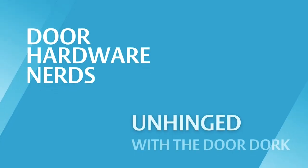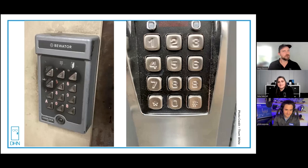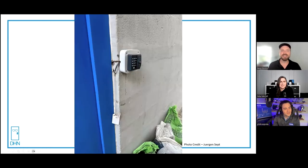Welcome to Unhinged. Today we have a very special guest, Mr. Phil, the mobile credential evangelist Coppola. Are you ready for the next one? I'm ready. I think you've seen this one.